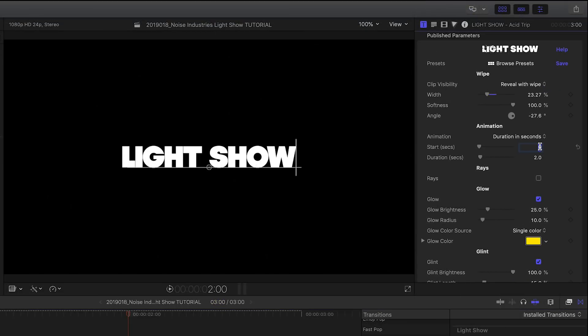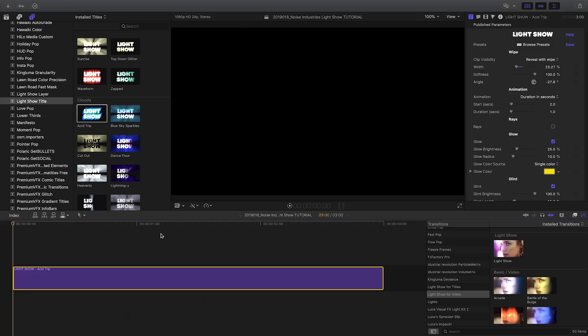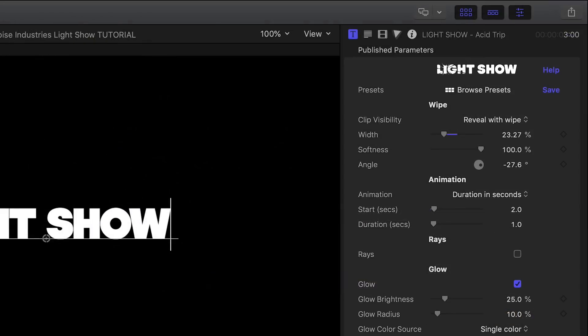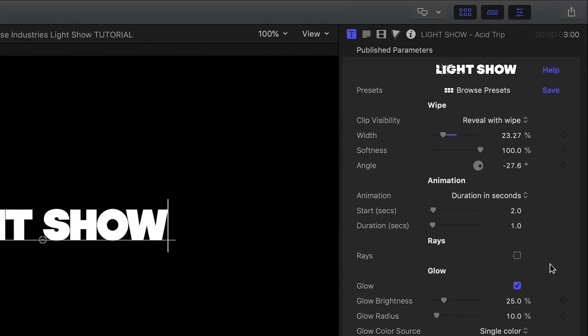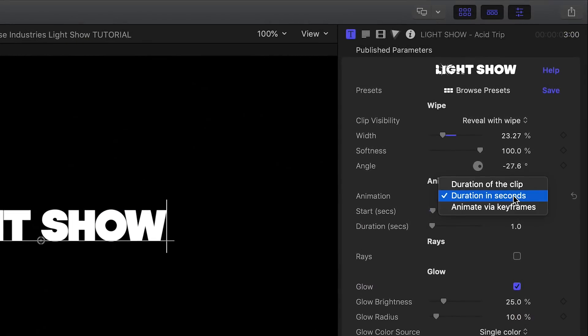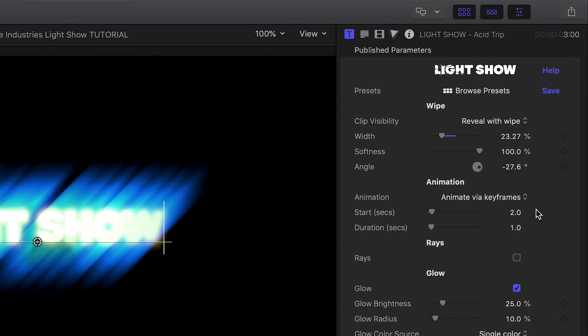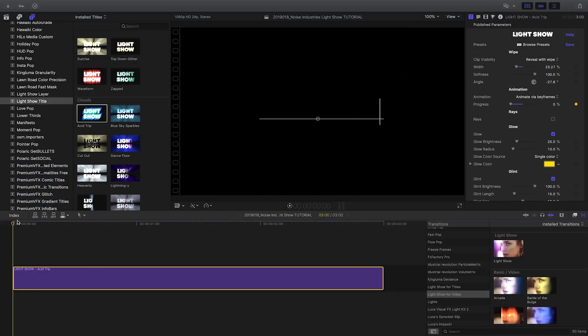For example, I can set the animation to start two seconds into the clip and last one second. You can also choose to animate via keyframes to fit more complex scenarios. Keyframe the single progress parameter to control the animation.